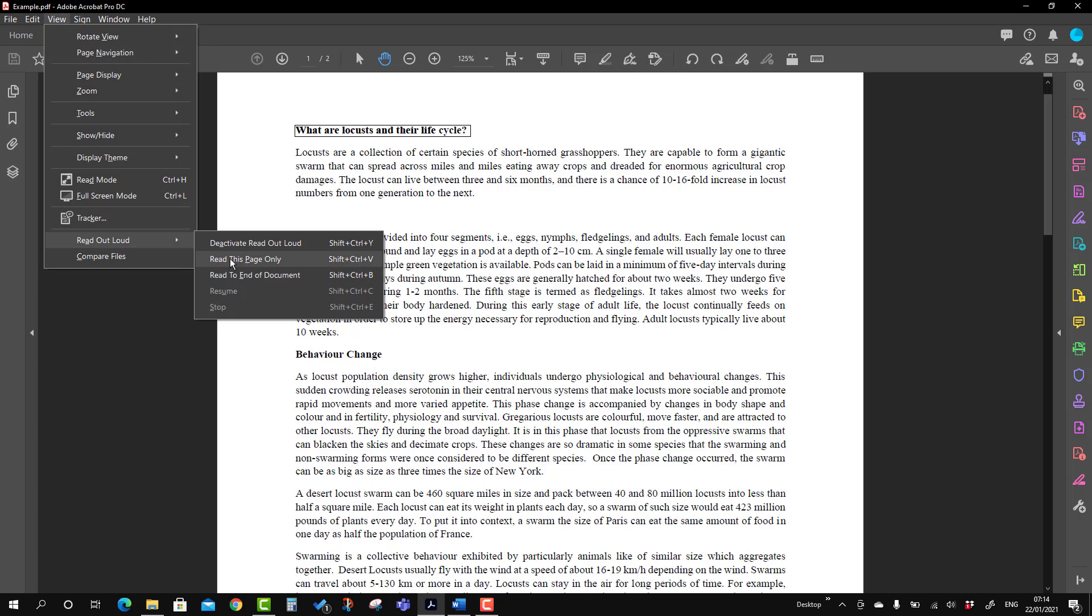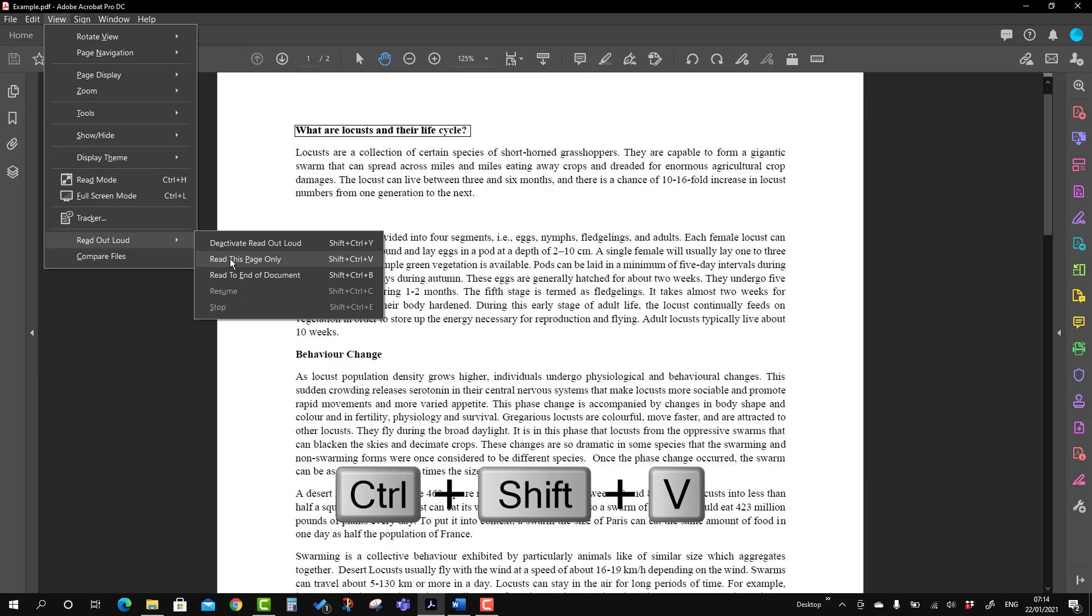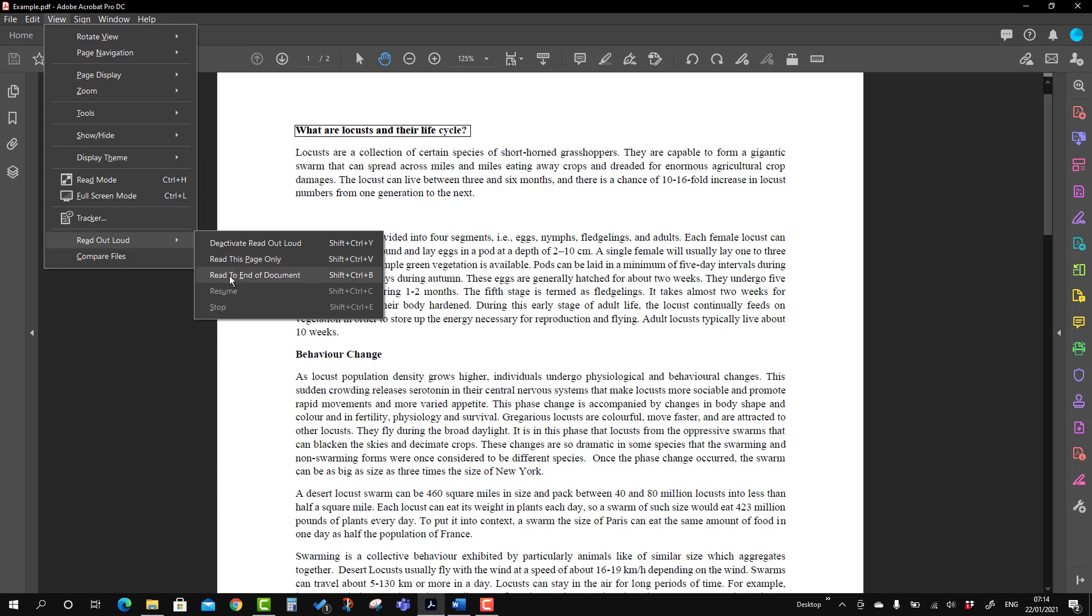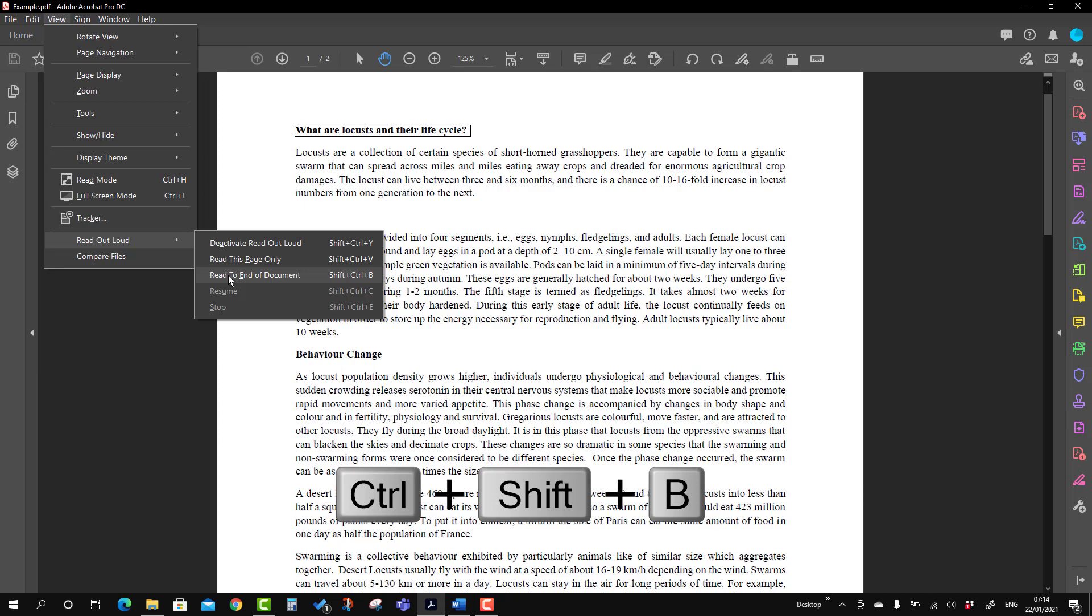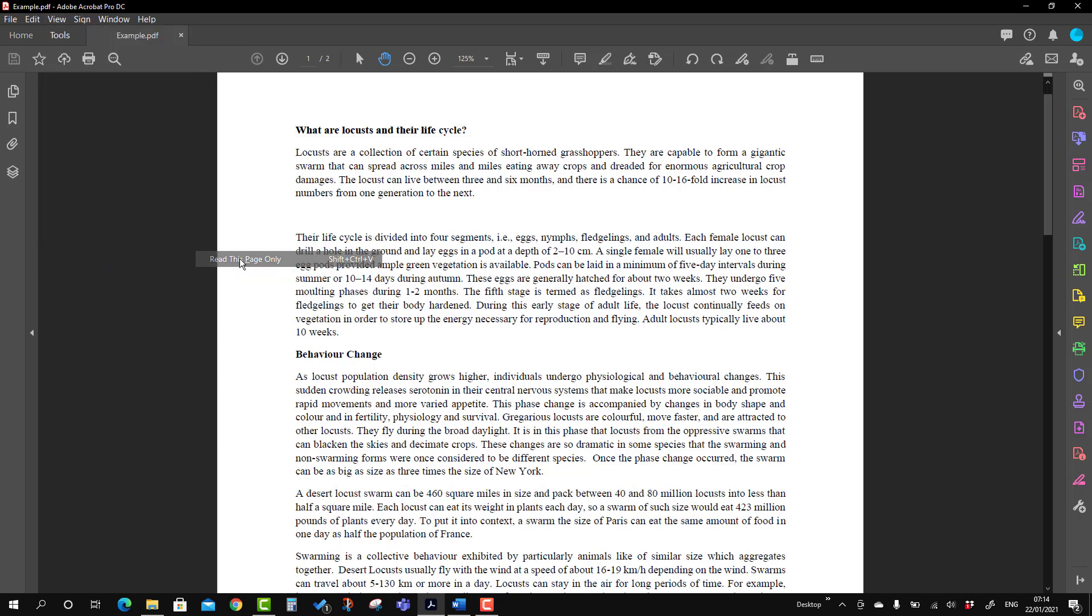You can use a shortcut Shift + Control + V. But if you want the tool to read the whole document, you can use this option 'Read to the end of the document' and you can use a shortcut Shift + Control + B. So I'm going to first read this page only. What are locusts and their life cycle?